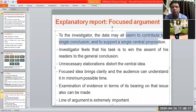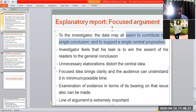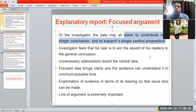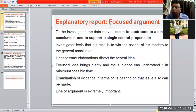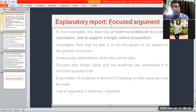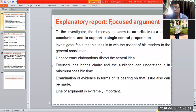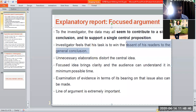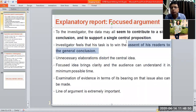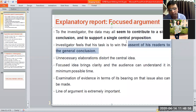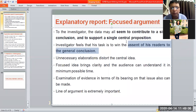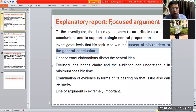The next type of explanatory report is focused argument. All the data seems to contribute to a single conclusion and support a single central proposition. As an investigator, I will do the calculation of all the data and try to identify whether my central argument has been proven or not. The investigator's task is to win the assent of readers to the general conclusion — checking whether respondents agree with the starting premise.